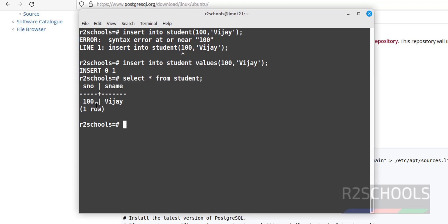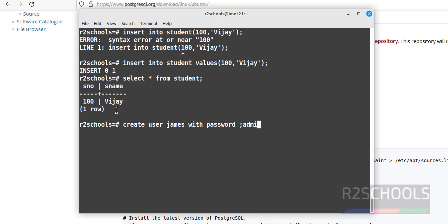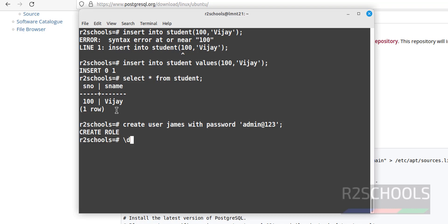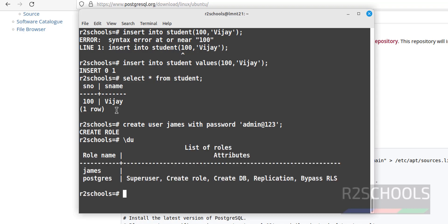Let's create a user. The command is: CREATE USER james WITH PASSWORD 'Admin@123'; Verify again with \du — the user 'james' has been created.